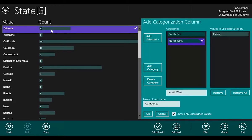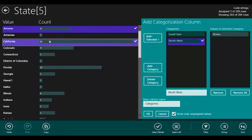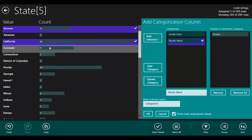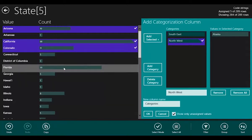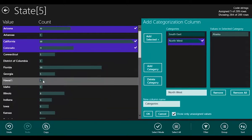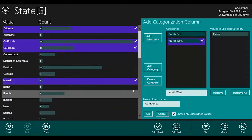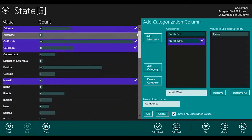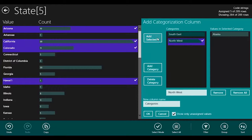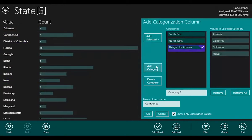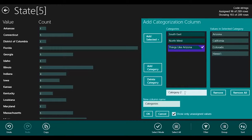Arizona is in the Southwest. So is California, so is Colorado, and in fact, so is Hawaii. So I can select those, and I'm going to add a category. It's named that things like Arizona, and I'm going to rename it to be Southwest.